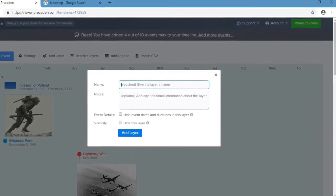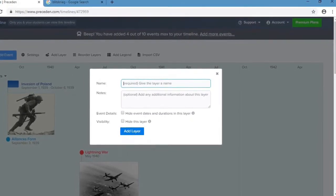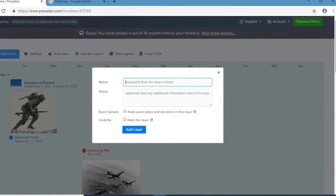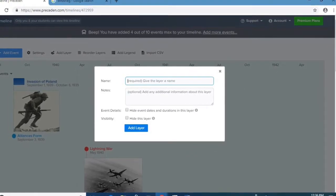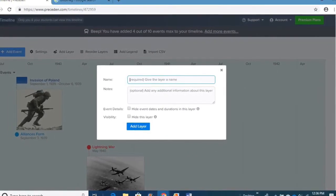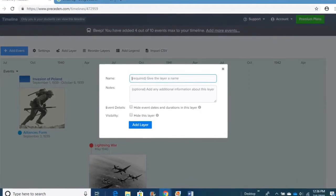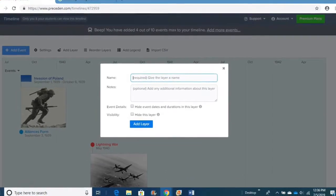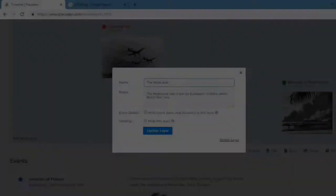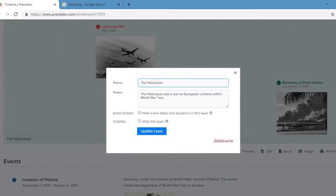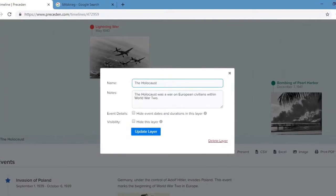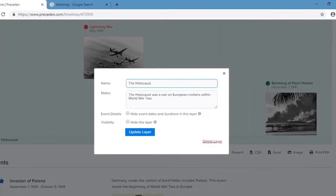Next, we're going to talk about layers. A layer is basically if you have one big event, this is like another big event within that. If we're talking about a war, we talk about a war within a war. For this example, I used the Holocaust because it was basically a war on civilians within World War II.